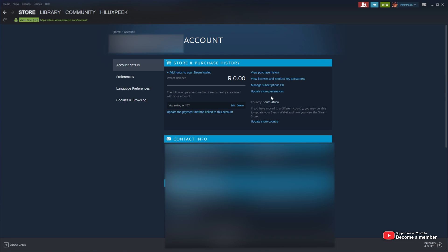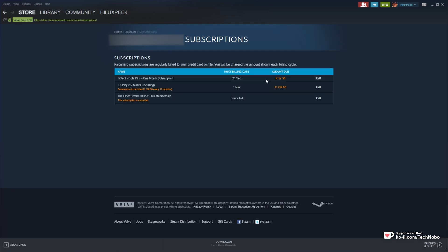Then inside of here, you'll head across to manage subscriptions. Then you'll see your ongoing subscriptions here.